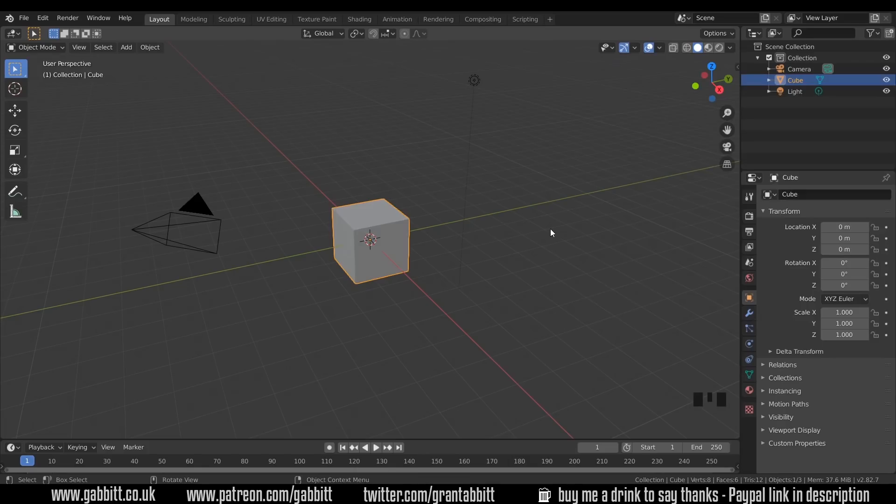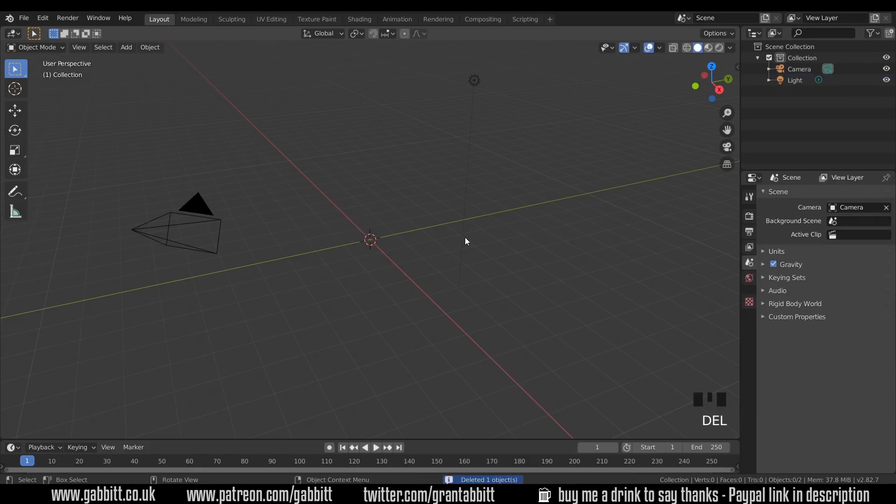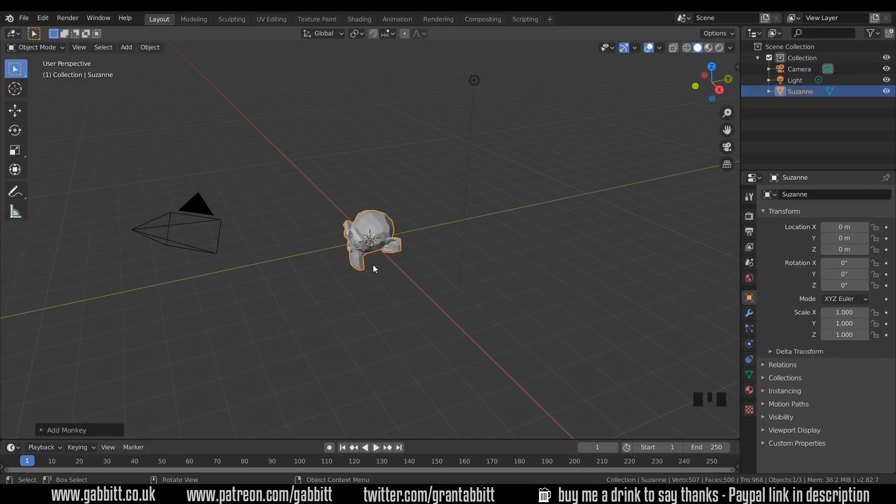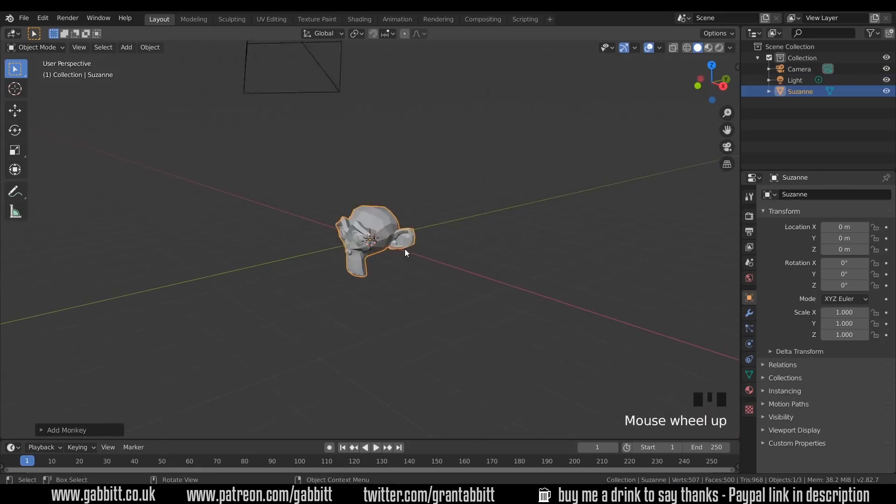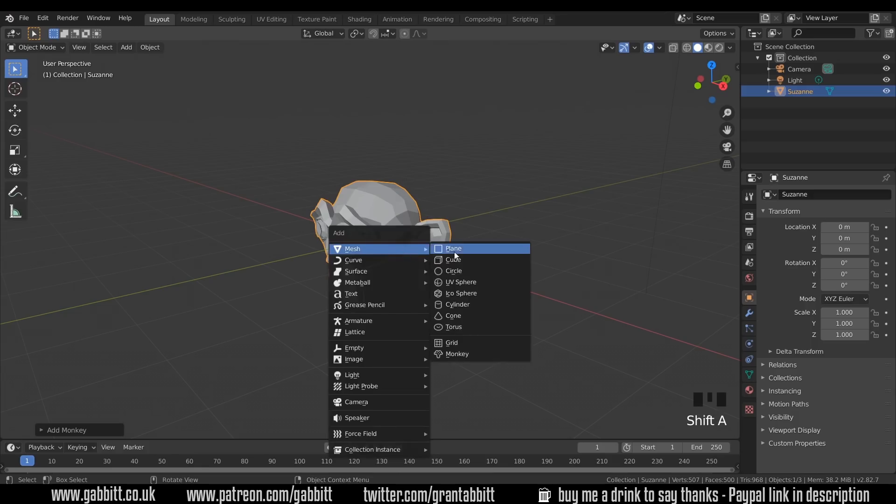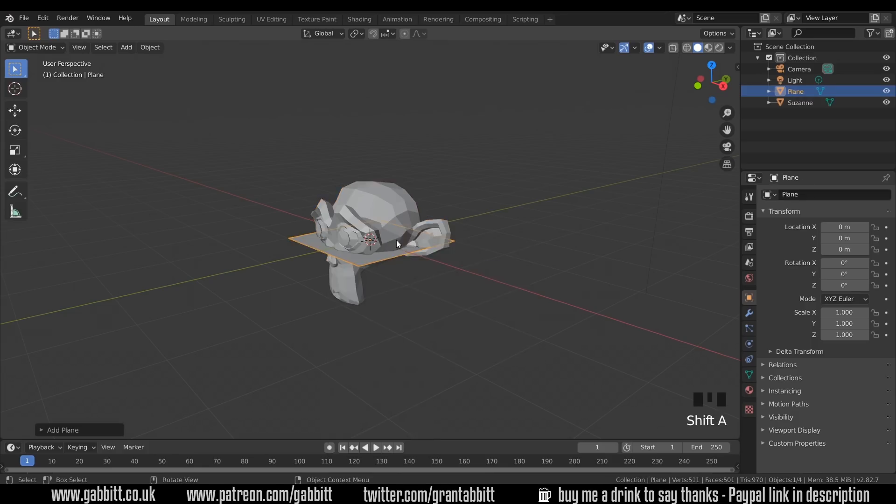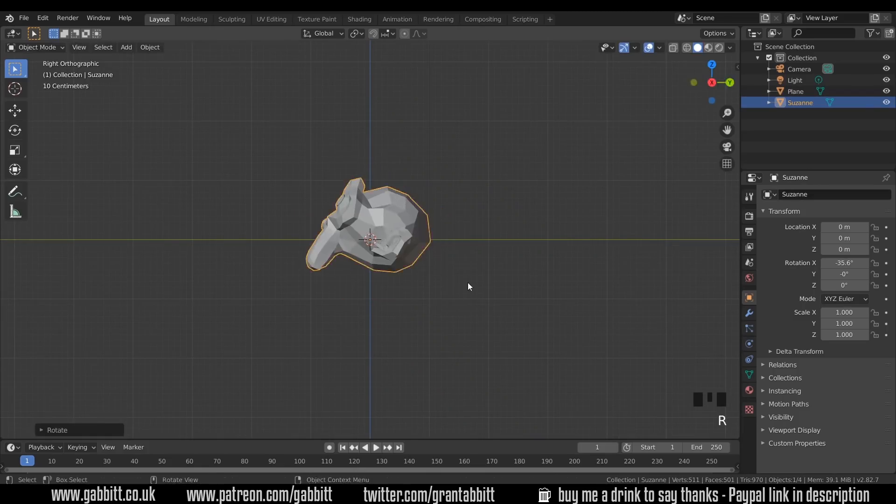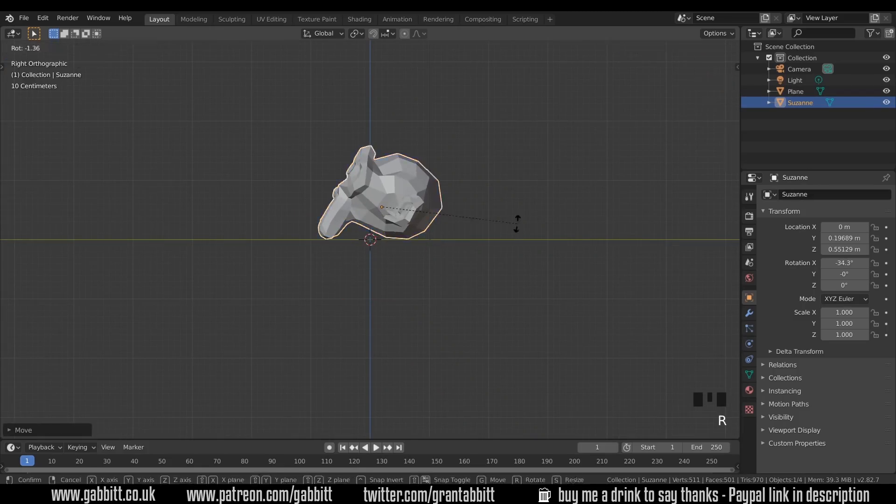I'm in the basic scene and I'm going to delete the default cube and add in with Shift A to add mesh monkey. The monkey is going to help us because it's got lots of crevices so we'll really be able to see the full effect. I'm just going to put this on a floor. So Shift A to add mesh plane and scale that up and move my monkey so it looks like it's resting on the floor.